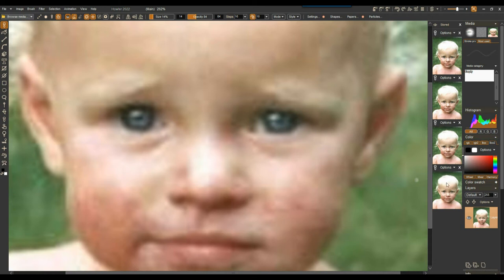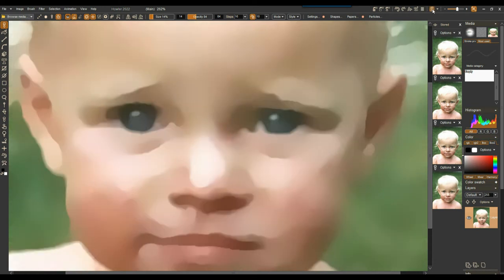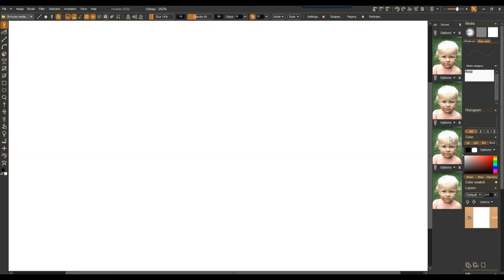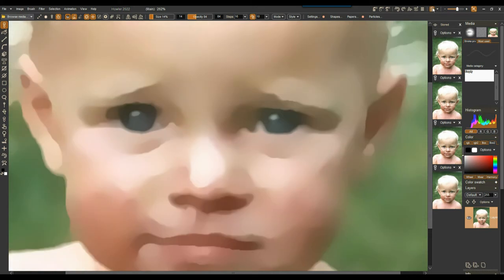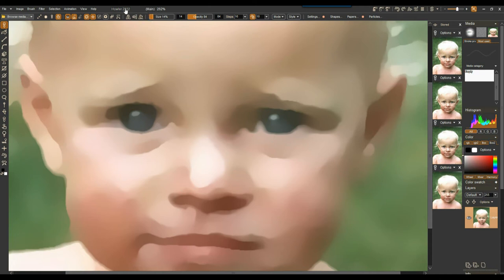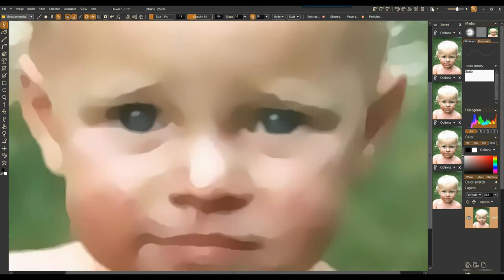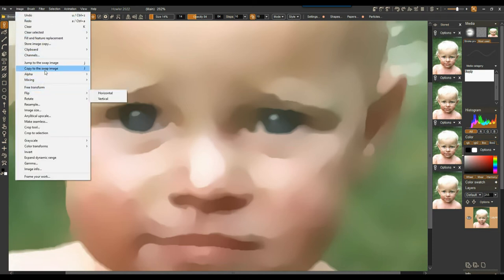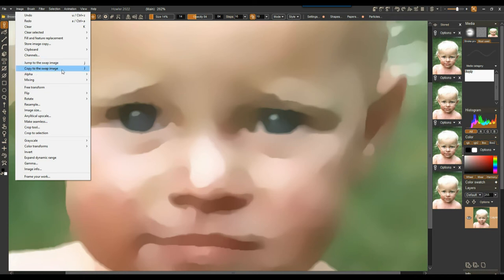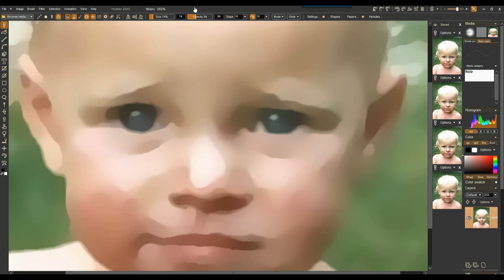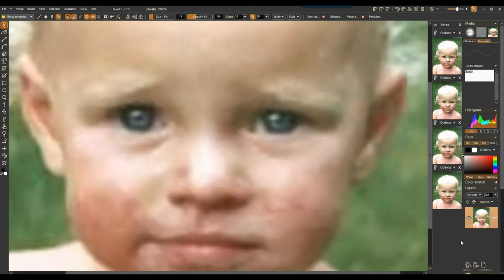The swap buffer is a perfect place for that. Let's keep the cartoon style here, switch with S to the swap image, load the other one in there, then switch back to the main image. You can see in the title bar at the top it says main image. When you use S for swapping, it swaps the main image. You can also jump to the swap image with J — lowercase J. The other one copies to the swap image. If you have the keyboard focus, J will jump between the two.